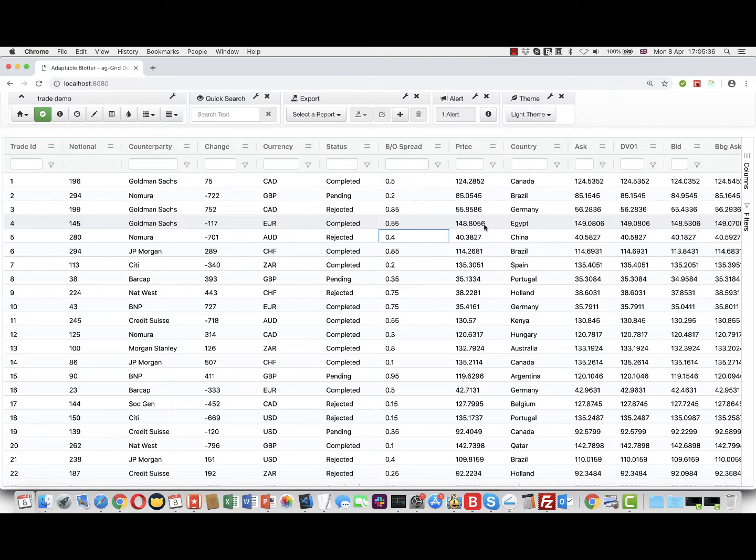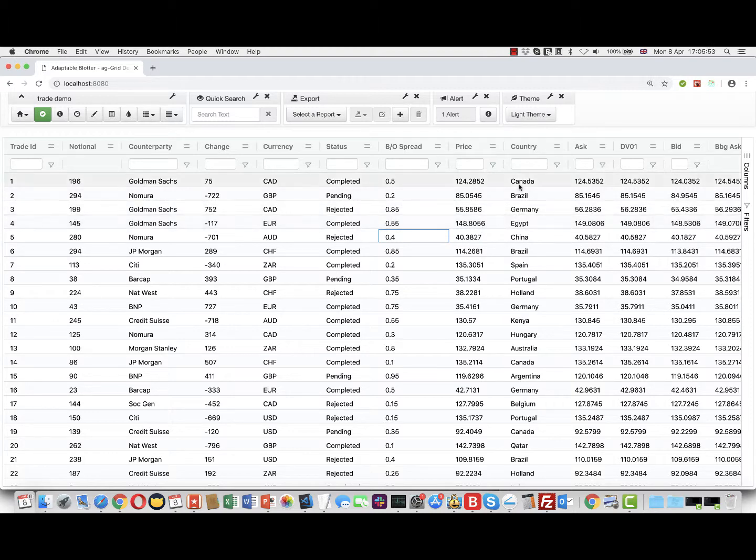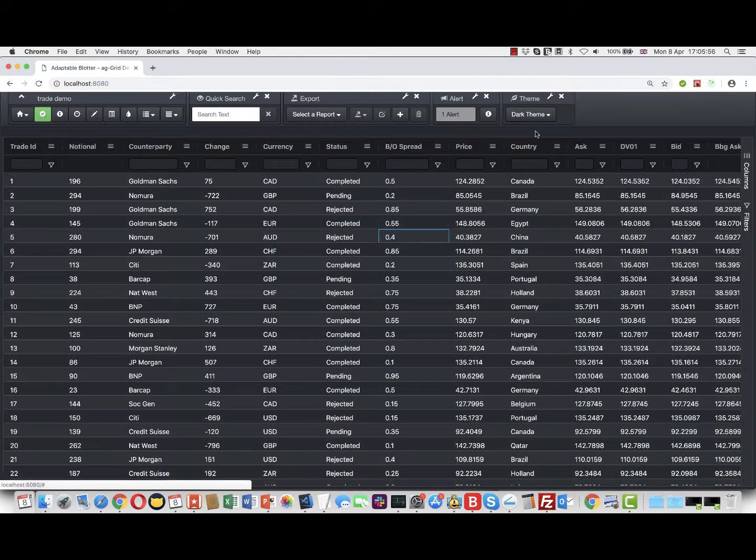The reminder function in the Adaptable Blotter is similar to alerts in that it shows you an alert, but unlike alerts which trigger when underlying data changes, reminders trigger on a schedule according to a timer set by you. As always, it's easier to show, so let's do that. Let's first change our theme and create a reminder.